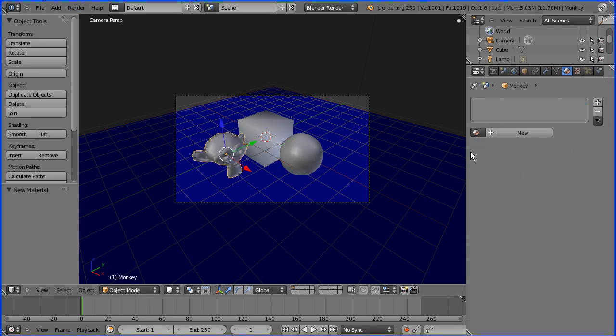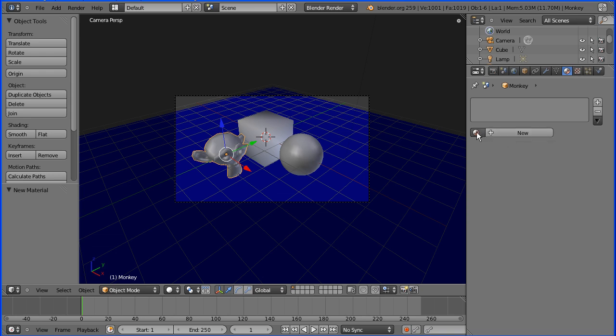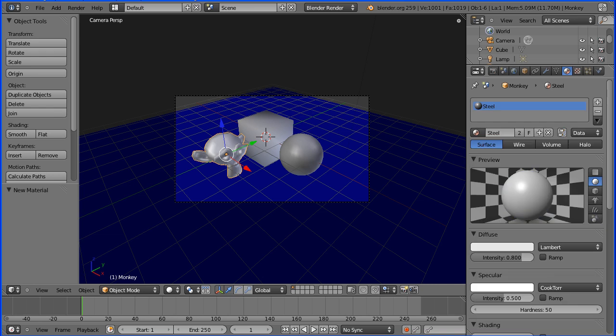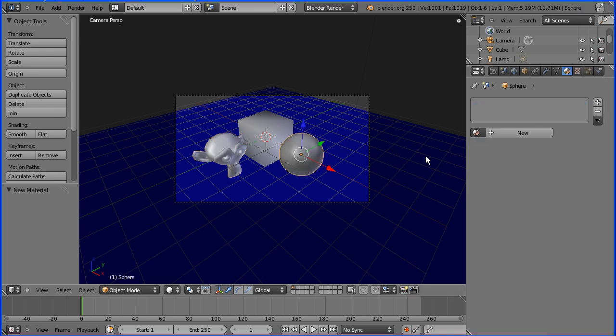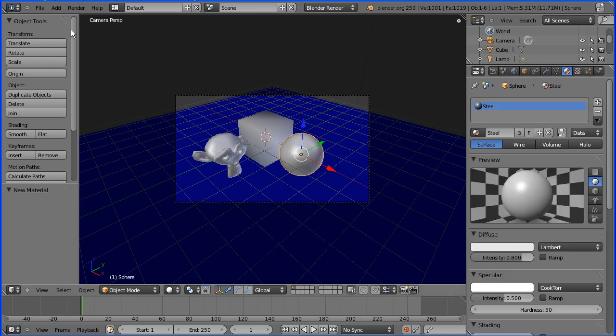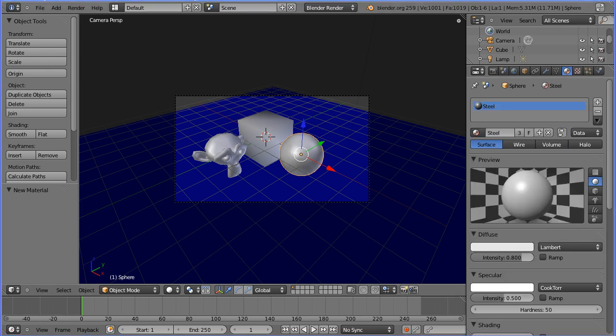Now I'm going to select the monkey's head. This has no material allocated to it. I could click the plus to add a new material, or if I click this button it lists all the materials in the scene and I can just select one of these. So I'm going to select steel. And I'm going to select the sphere and do exactly the same: click this button and select steel.